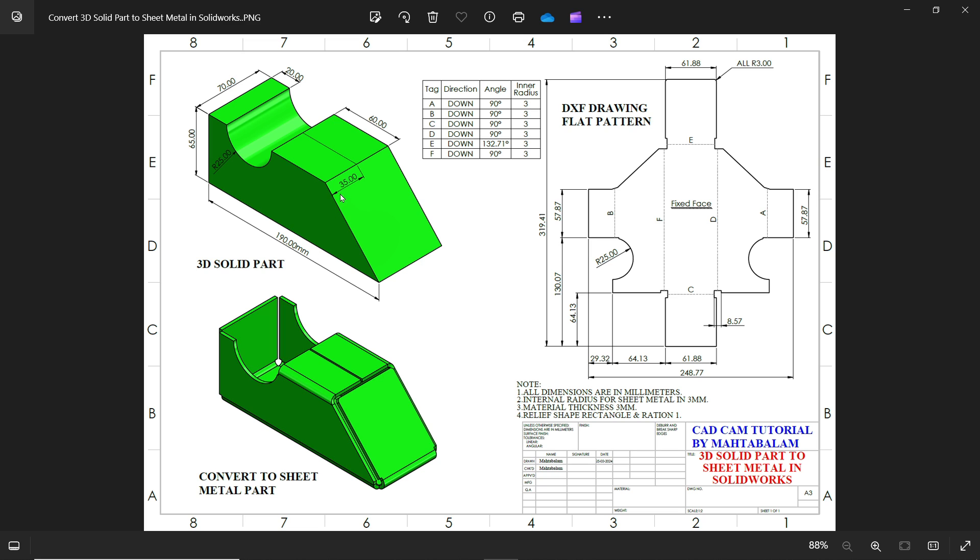190 and there is a, we'll put one cut out line while doing this converting in sheet metal and we have one flattened view.